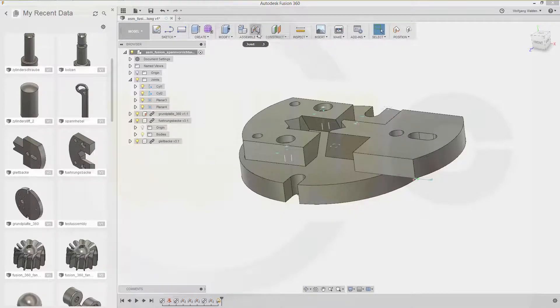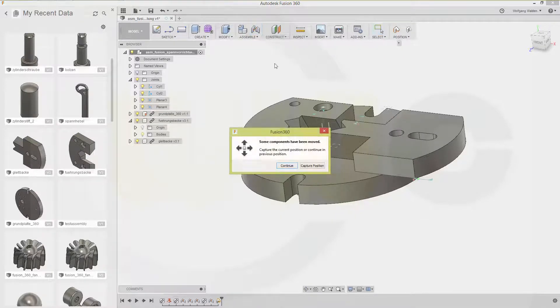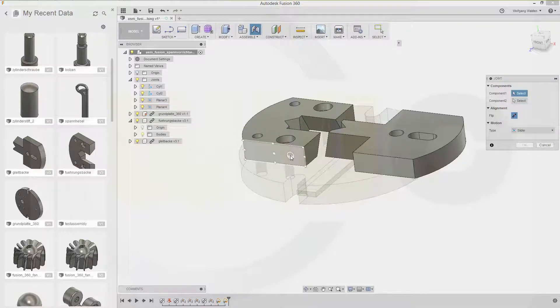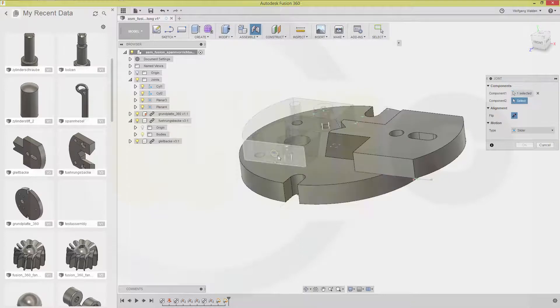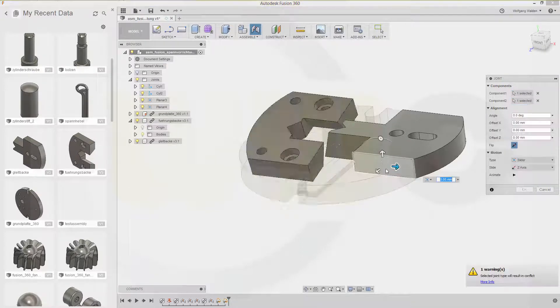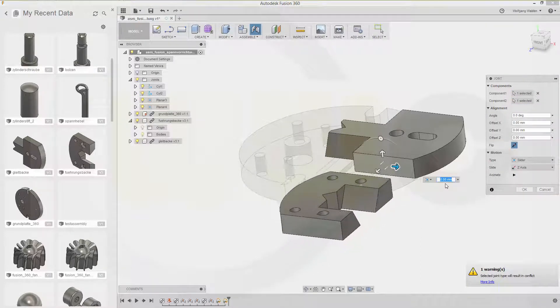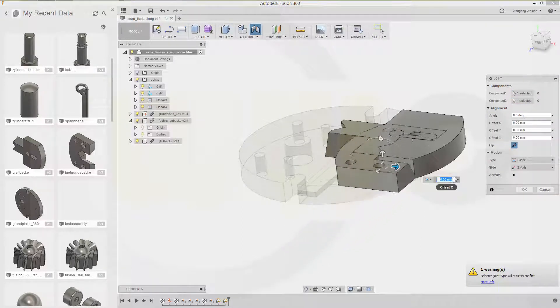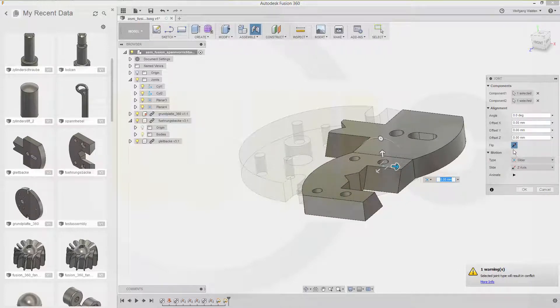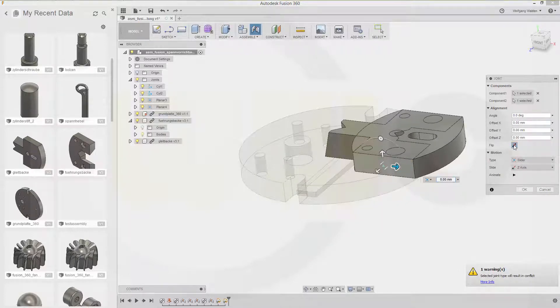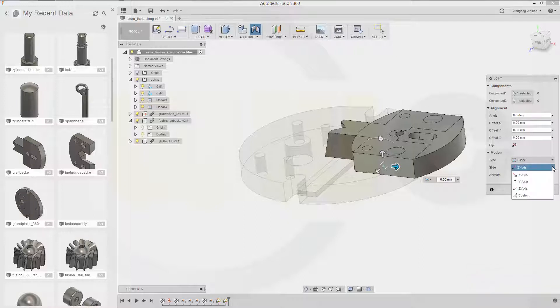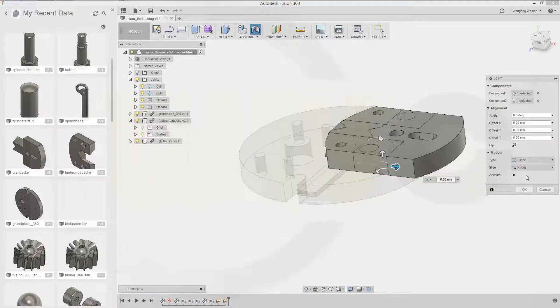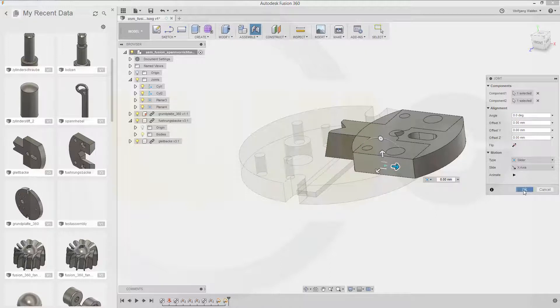So let's go for joint. Capture that position. Go for slider. And I want to slide. This one. And that one. That's not okay. Just flip the direction and make it the X axis. And confirm.